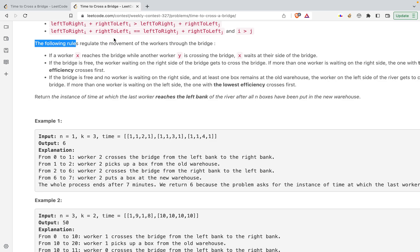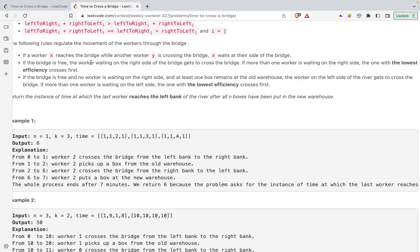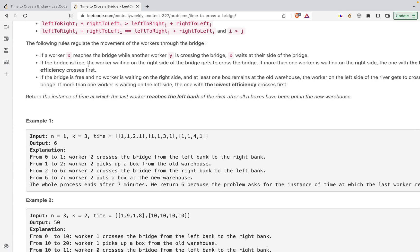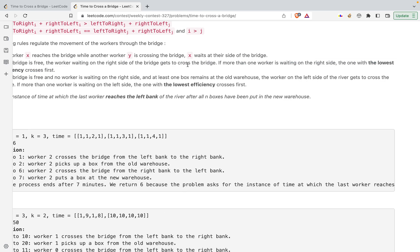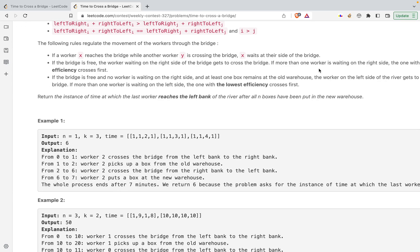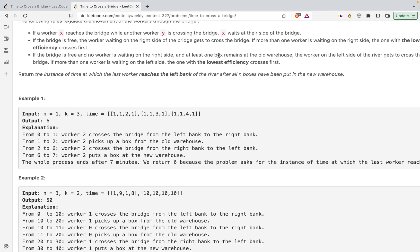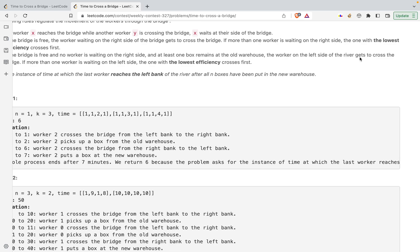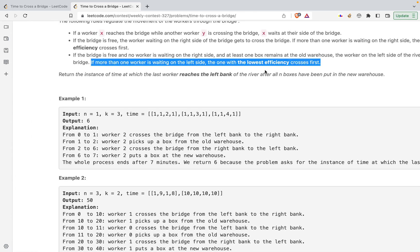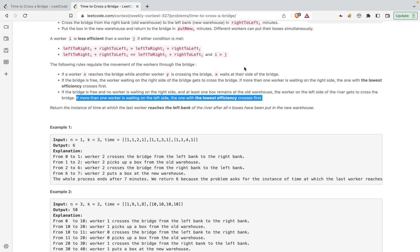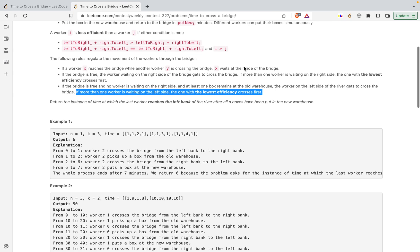The rules regulating movement are: if a worker X reaches the bridge while worker Y is crossing, X waits. If the bridge is free, a worker waiting on the right side gets to cross first. If more than one worker is waiting on the right side, the one with the lowest efficiency crosses first. If no worker is waiting on the right and at least one box remains at the old warehouse, a worker on the left side crosses, with lowest efficiency going first. This is an implementation problem, not requiring DP or complex algorithms.